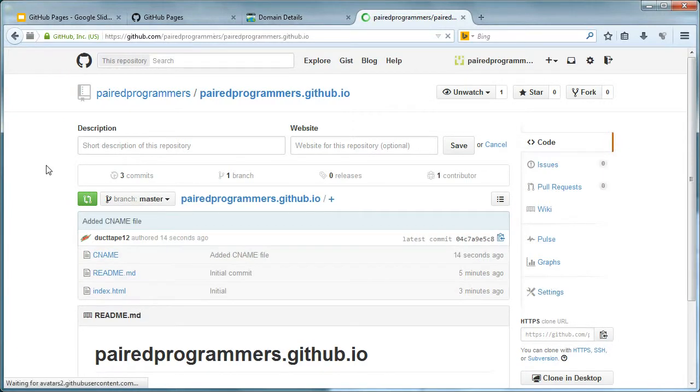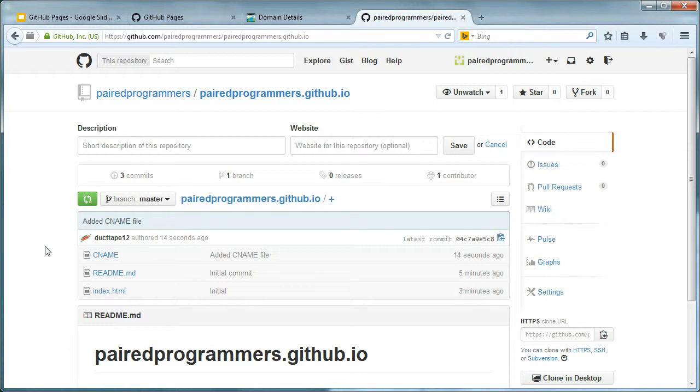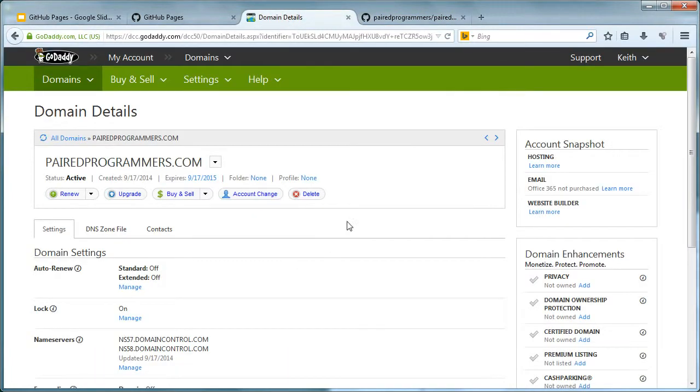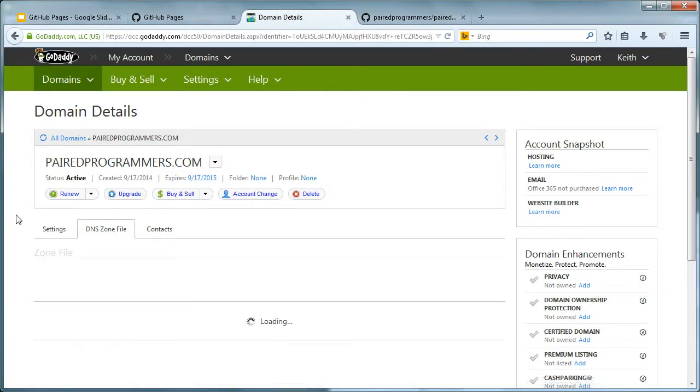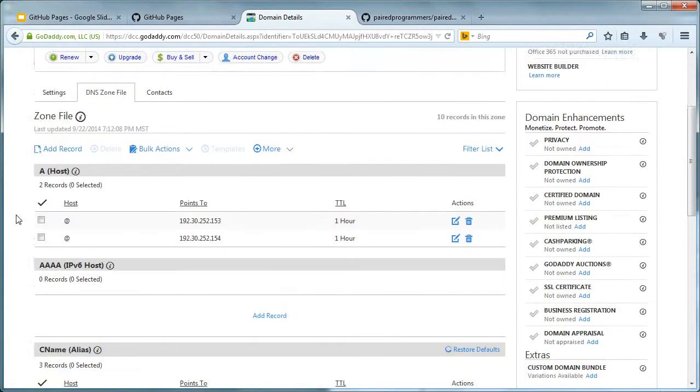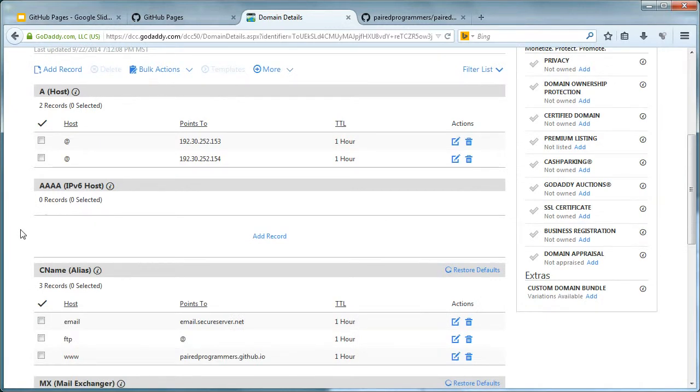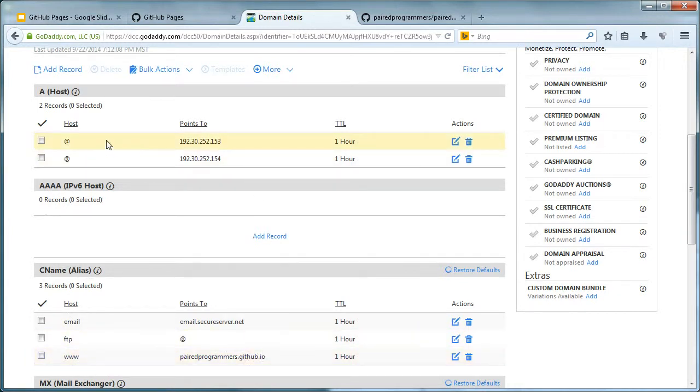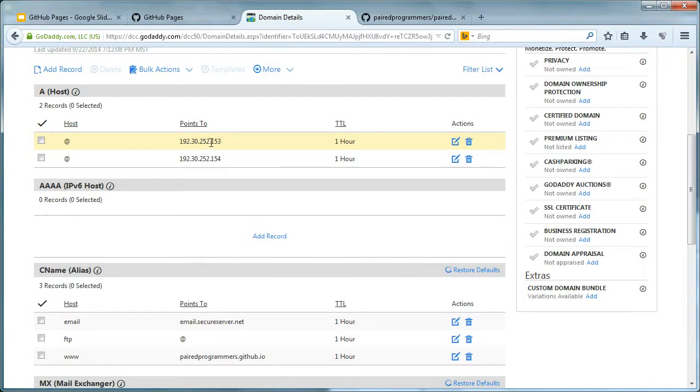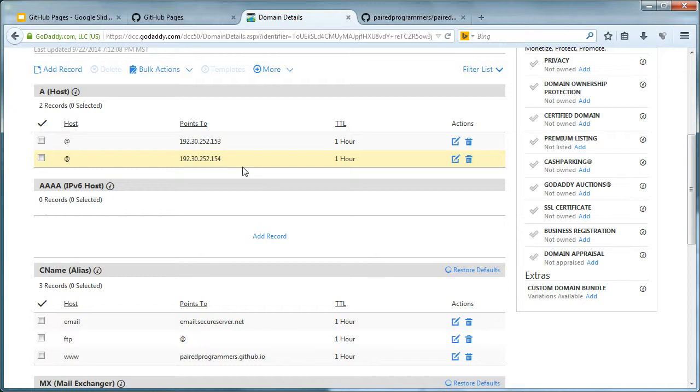So now if we jump back over here, we can see we have the CNAME added. So the next thing we're going to want to do is actually configure your domain. Now everything is going to look a little bit different. This is GoDaddy. This is what we registered ours through. It'll work through anything, it really doesn't matter. But there's a couple things you want to do. You want to make sure your CNAME alias, the www, is pointed to pairedprogrammers.github.io. Also you're going to want to create two A records. You'll need to have one pointed to 192.30.252.153 and the other one to 154. Check out the links in the description below. This is actually taken off of the GitHub Pages documentation stuff. So we'll make sure that's all down there for you too, so you don't have to worry about writing that down.